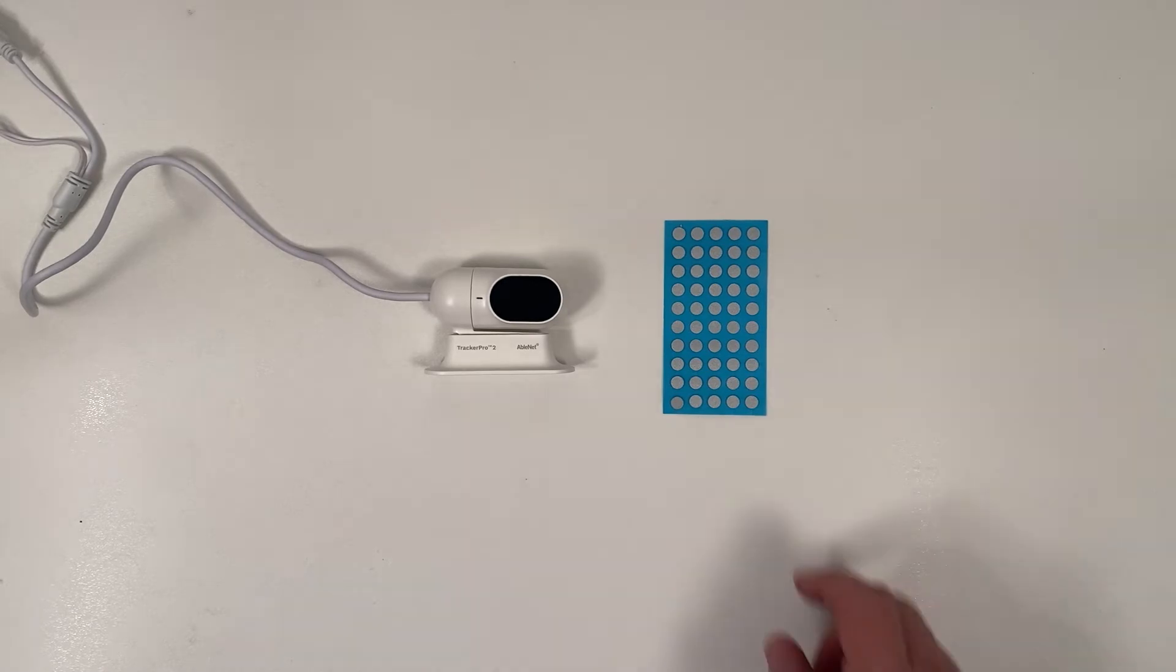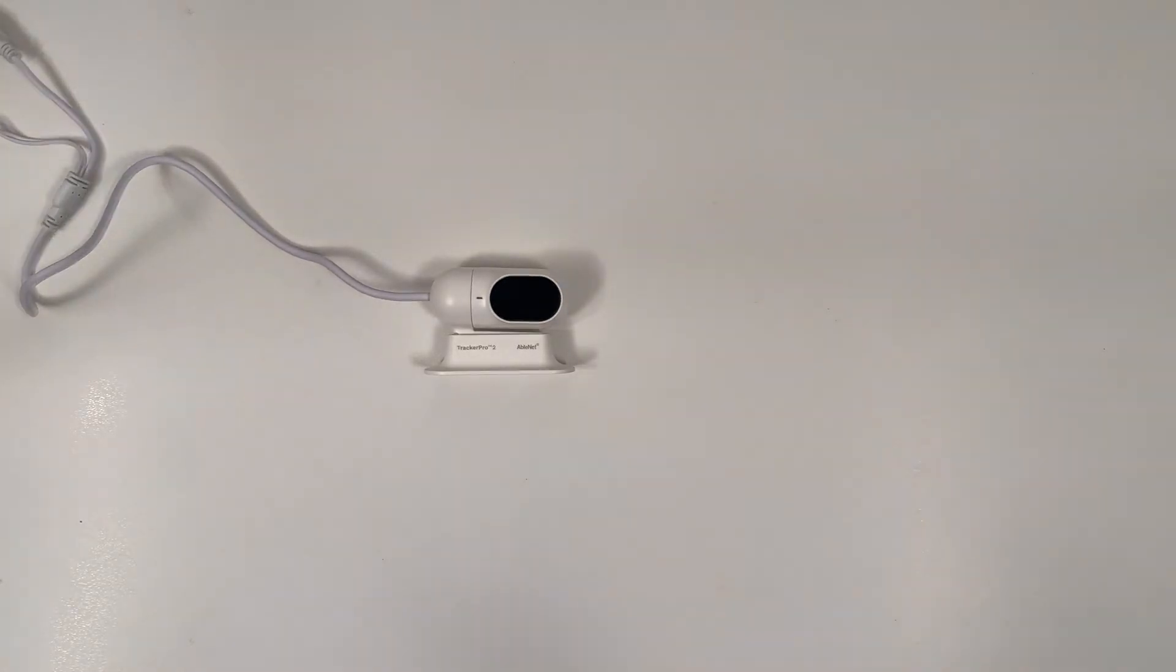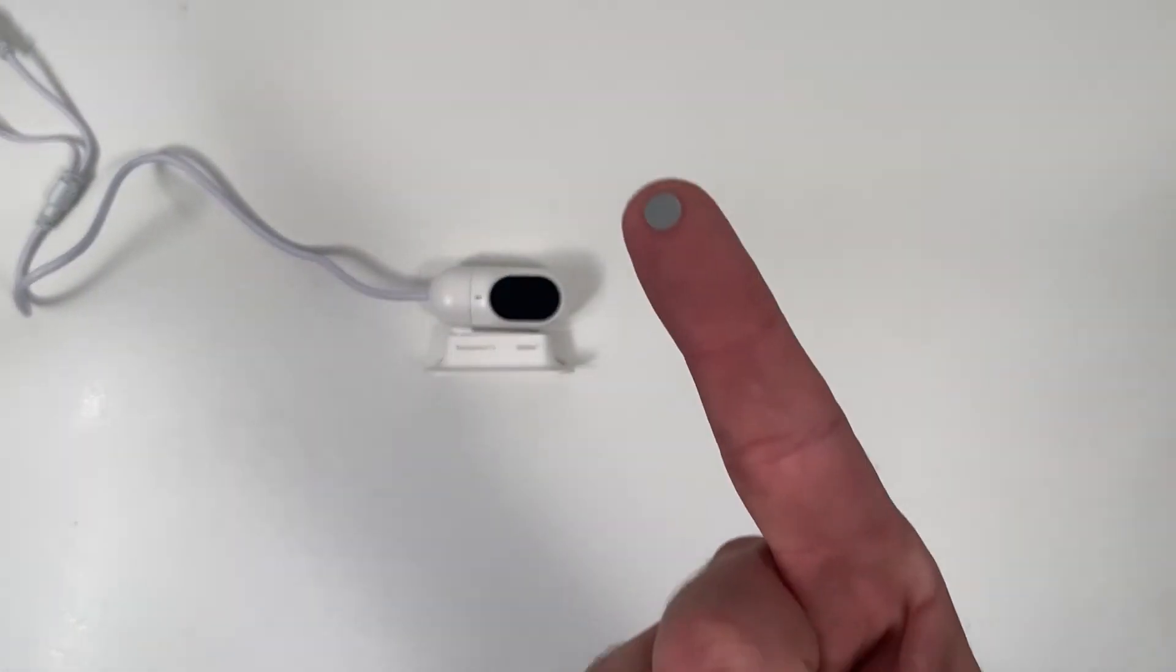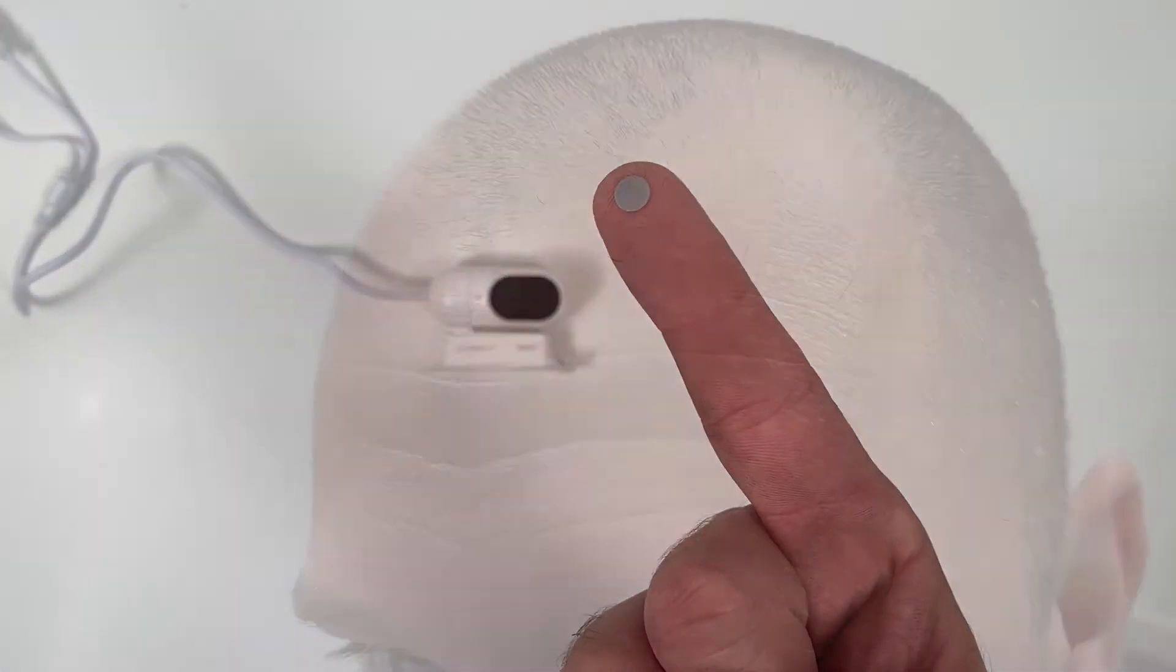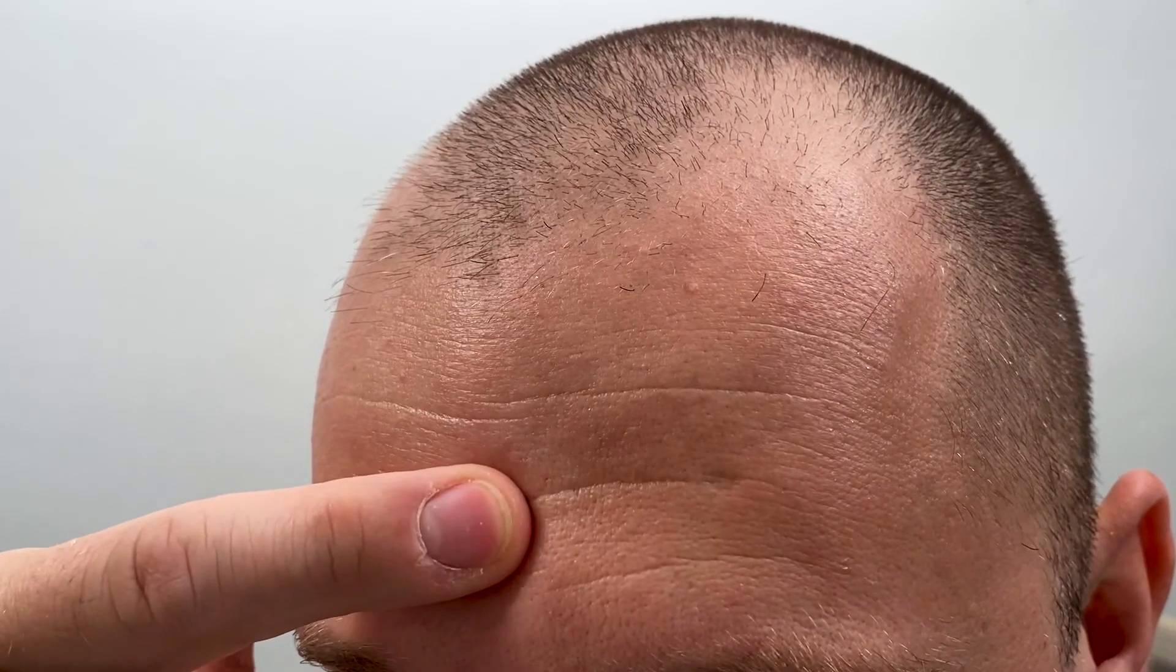To get started, you will need to place a Tracker Pro 2 reflective dot on the forehead of the user.